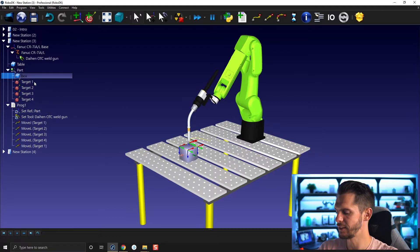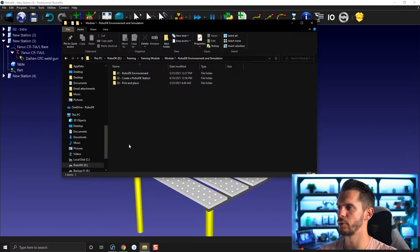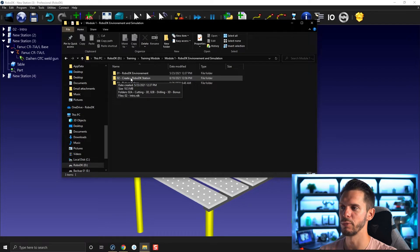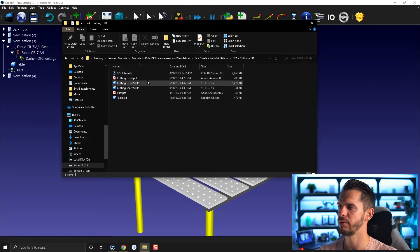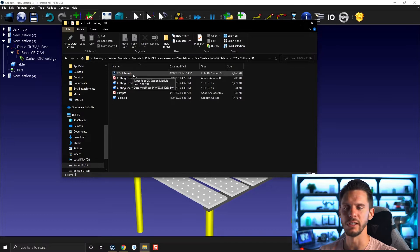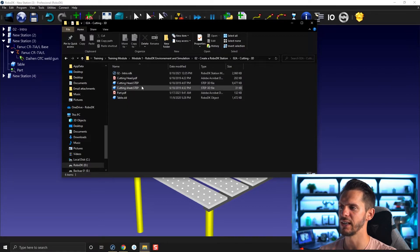I will delete everything within the frame and delete the program part here. In the folder with the files under module to create a RoboDK station, you have a file called zero to cutting 3D. If you open this one, you will find the intro station I've been using — the demo finished station — but you will also find a cutting head dot STEP, a cutting sheet dot STEP, and a table. As mentioned before, you can import in RoboDK either STEP files, IGES, or STL. We do accept other file formats, but those three are the most common. And if you were to choose, I would recommend using STEP; if you can't use STEP, use IGES; and if you can't use IGES, use STL.